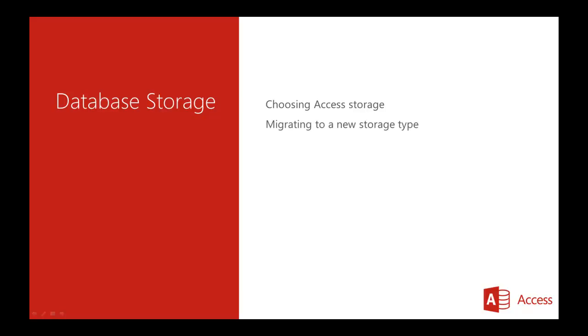Several of the storage options keep local copies of forms and reports, so you will see how to split a database and keep these objects locally.